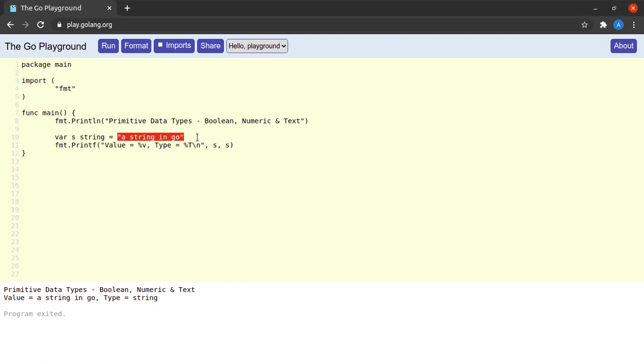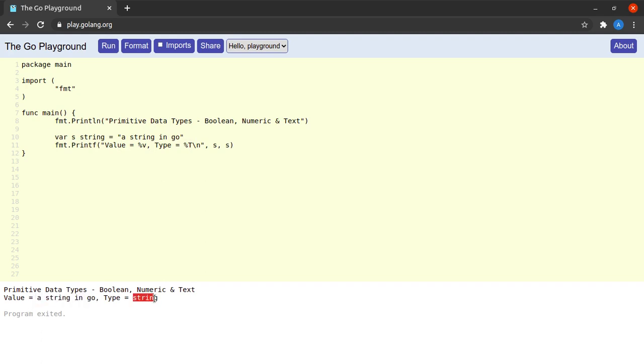We have the string 'a string in Go' with spaces in between, and when we try to run this small piece of code, we see that the value of our string is 'a string in Go' with spaces in between and the type is string.